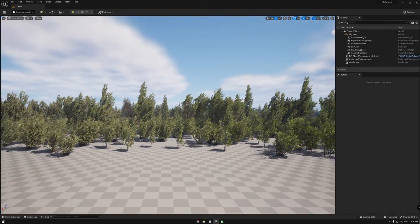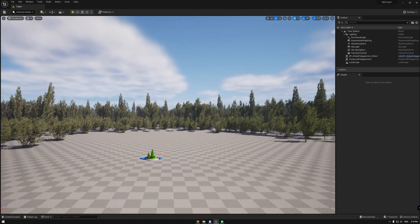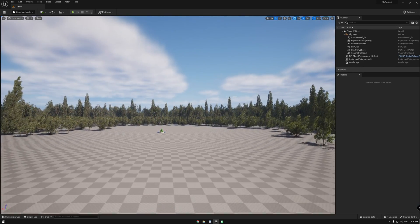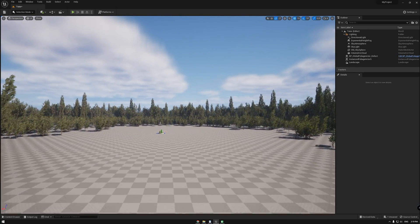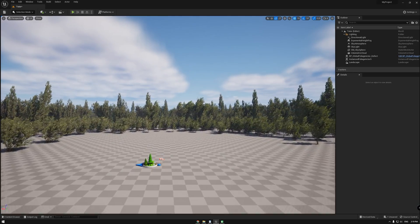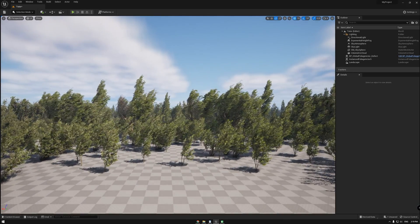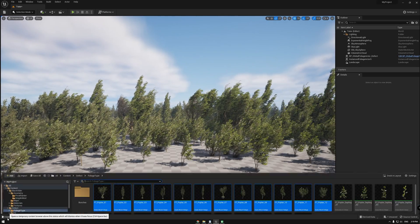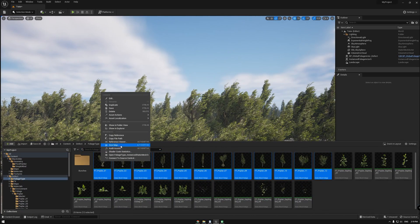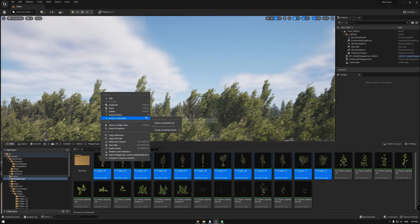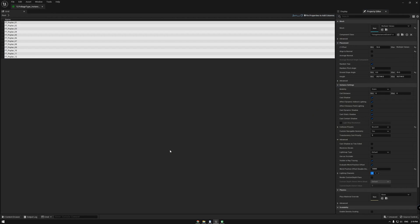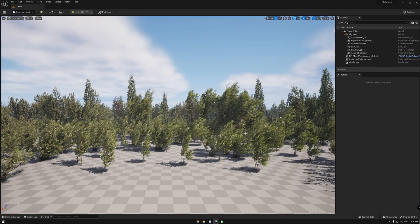Wind calculation is disabled at far distance for optimization. If you want to tweak this more, open the foliage type and change the world position offset disabled level parameter.